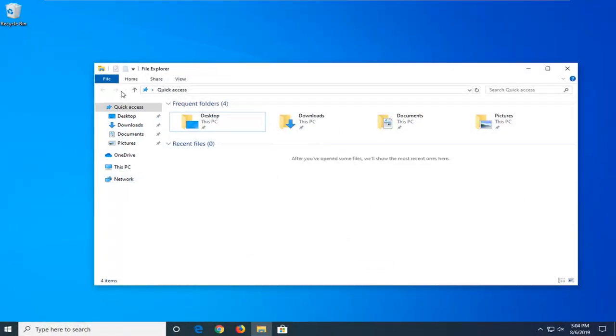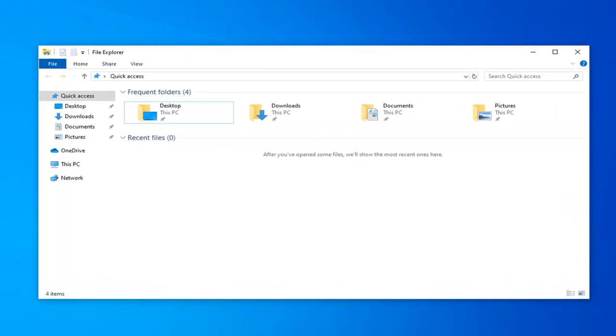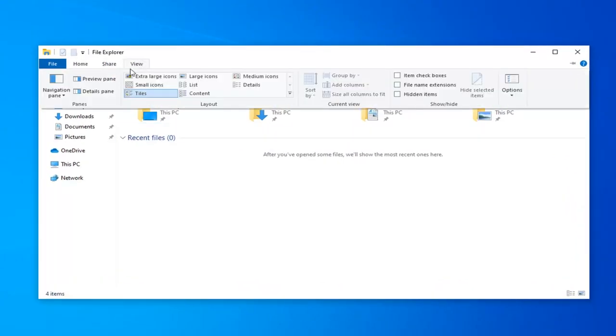So we're going to jump right into it and start by left-clicking on the View tab. And then on the left side, select Navigation Pane.